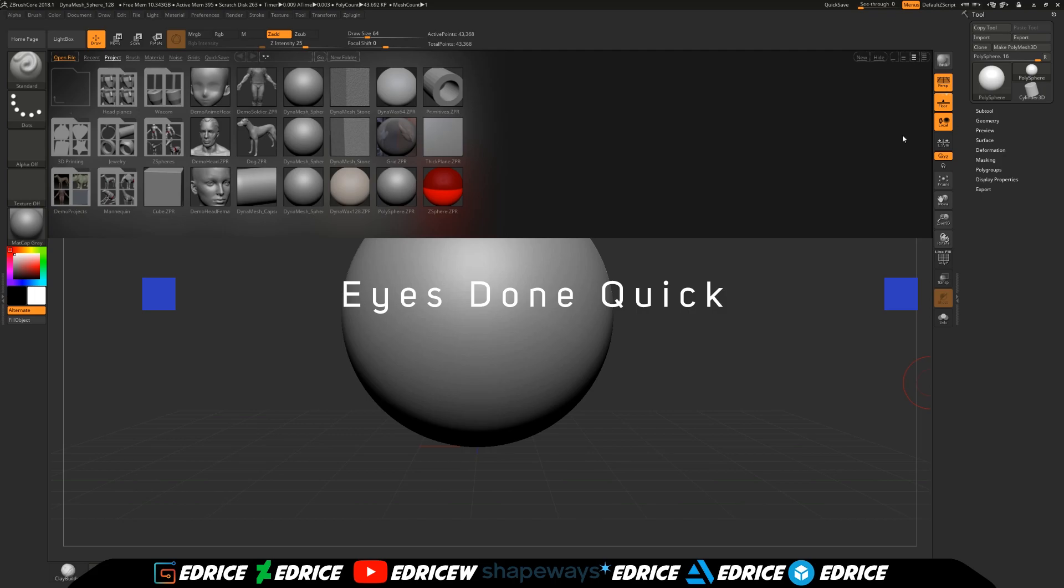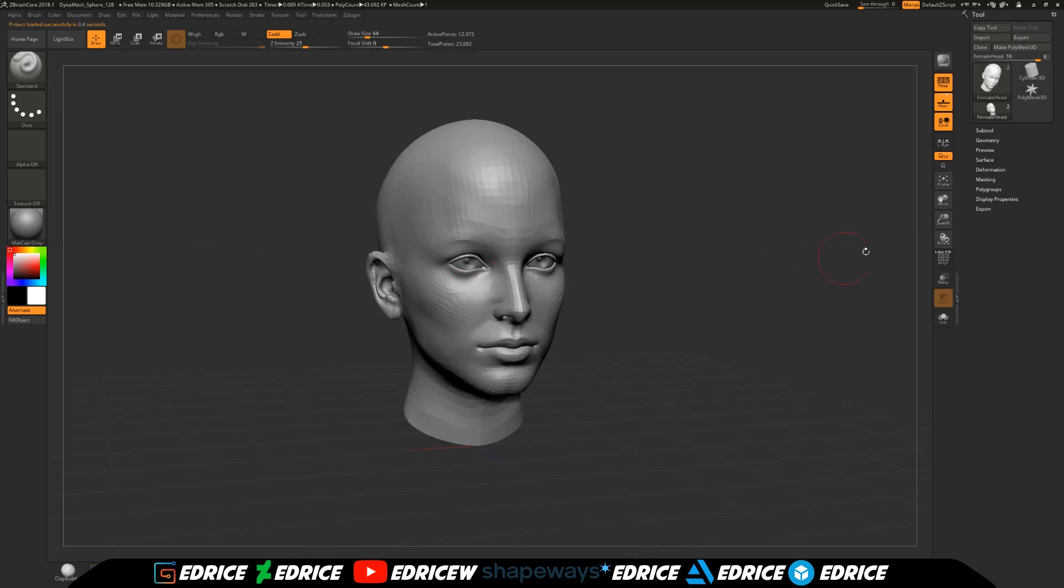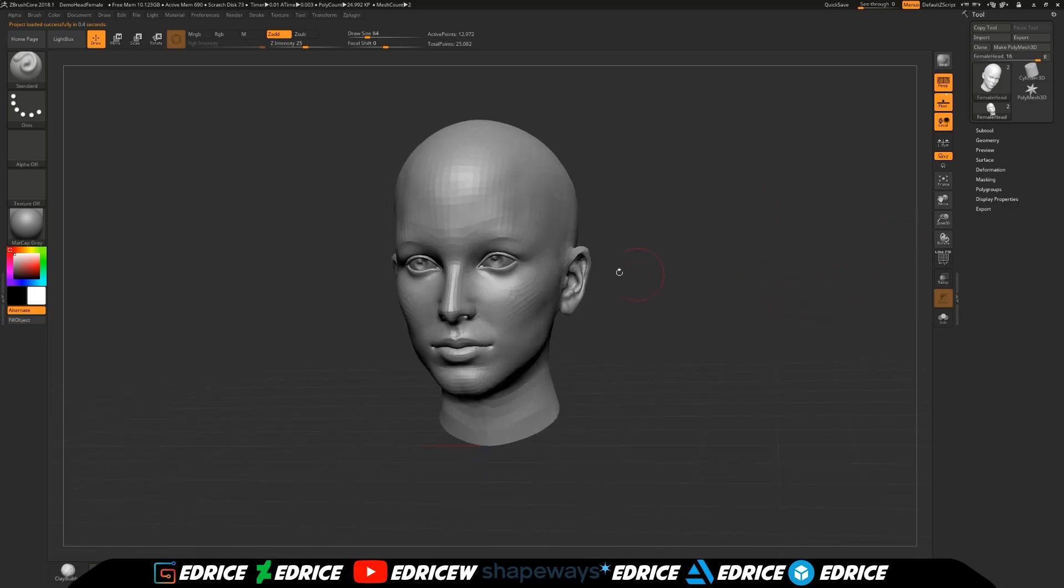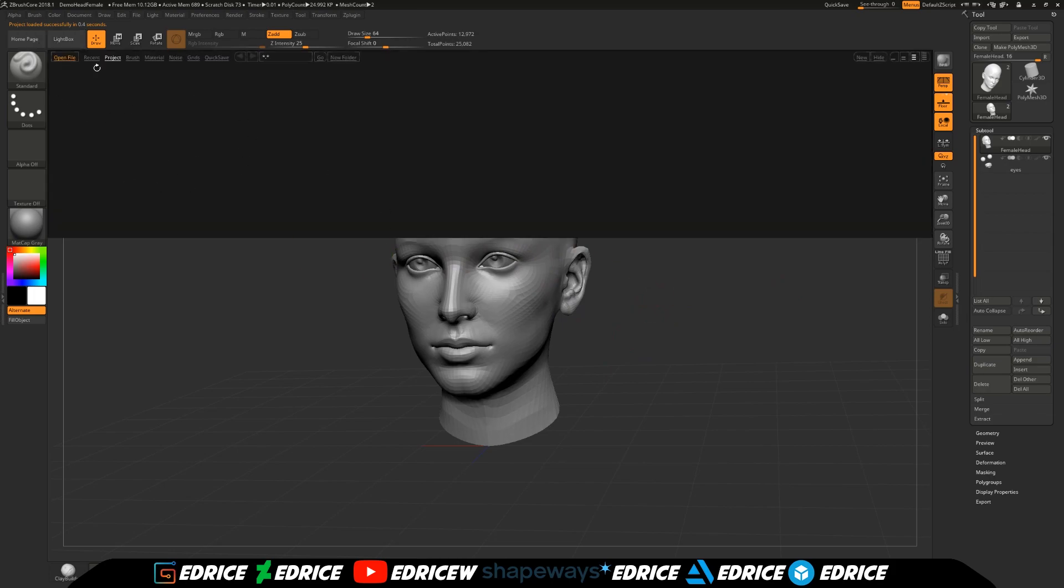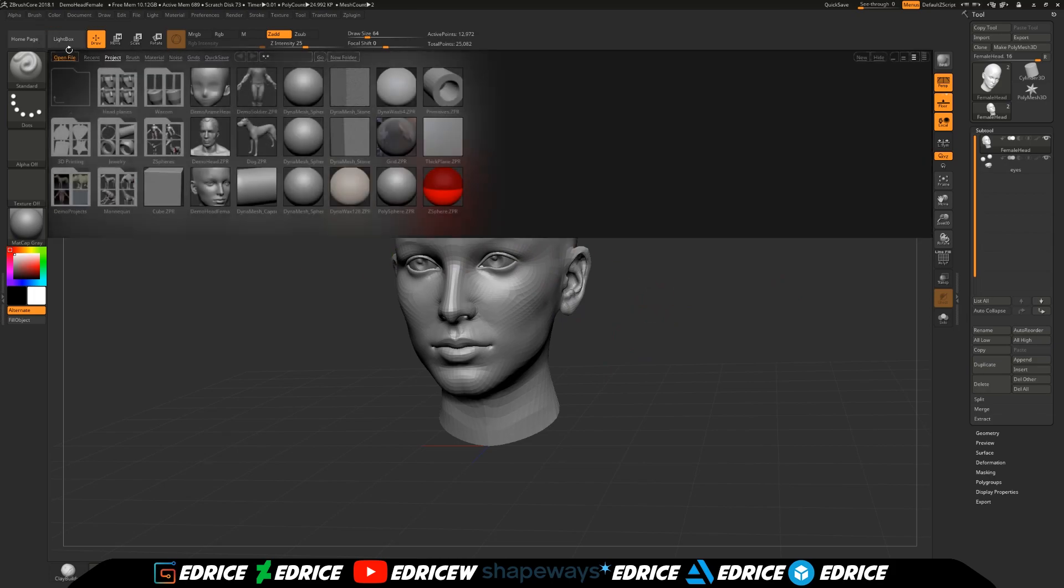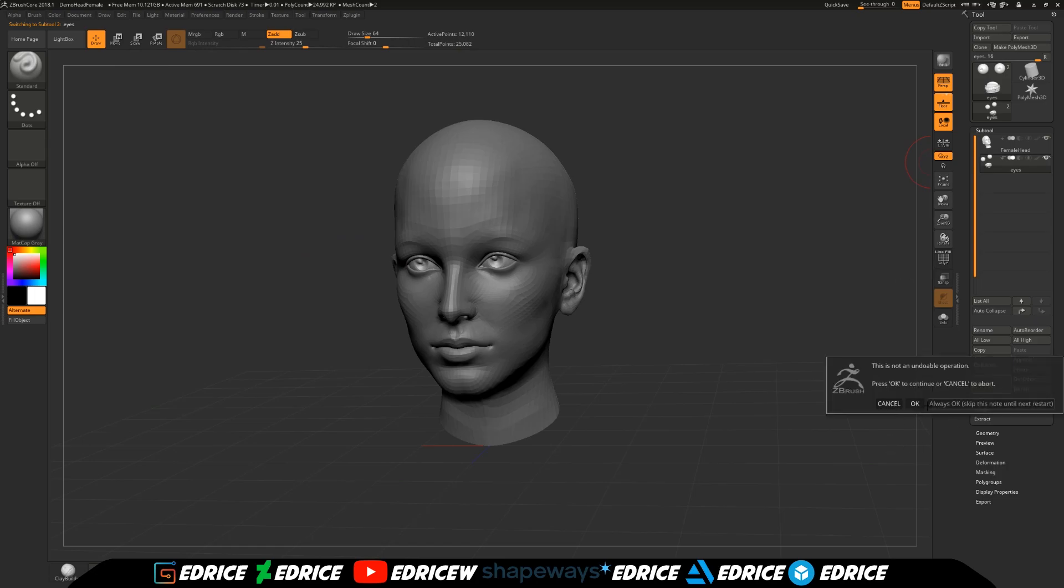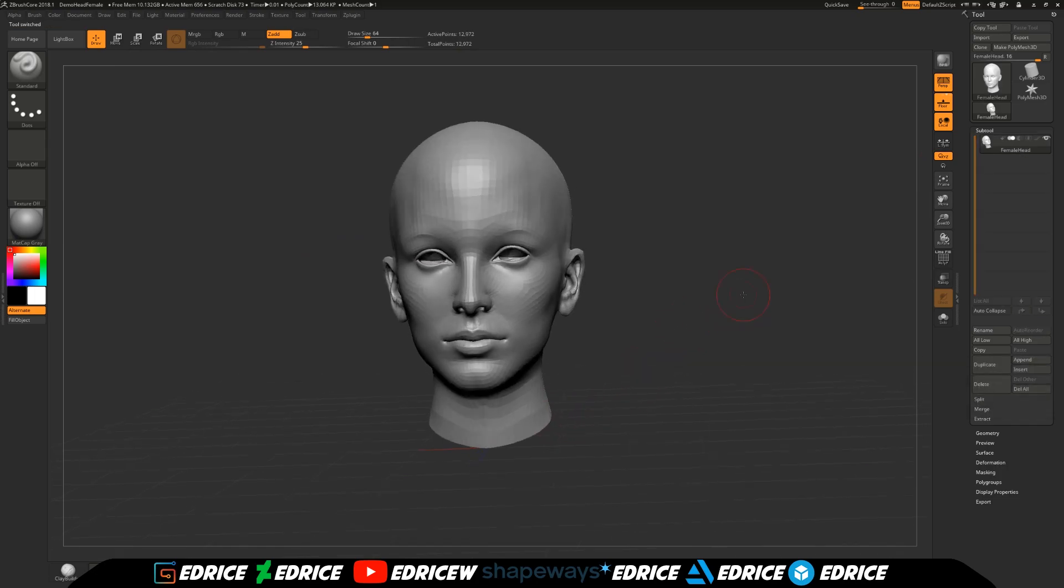We're going to make some eyes quickly inside of ZBrush Core 2018. We're starting with this base head you can find in the LightBox. We are going to delete those eyes because we are going to be making our own.